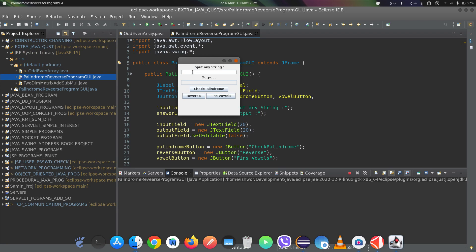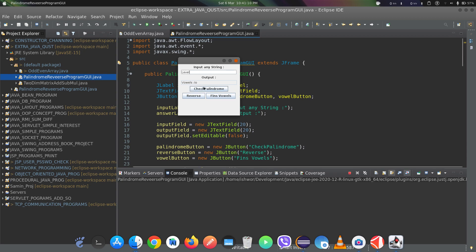Let's run a demo. We input a string and check palindrome — it is not a palindrome. We check reverse — and here is the reversed string. We find vowels — the vowel is 'i'. Now for the string 'level': check palindrome — it is a palindrome. Reverse gives 'level', and finding vowels gives 'e' and 'e' — two vowels. That completes the program.